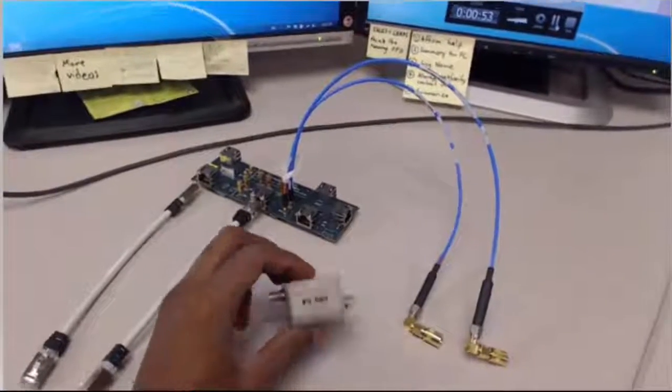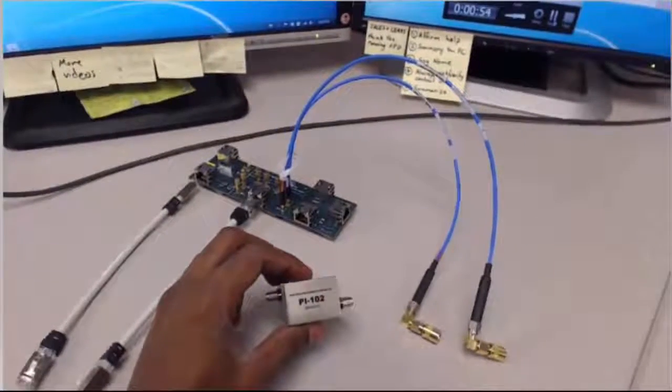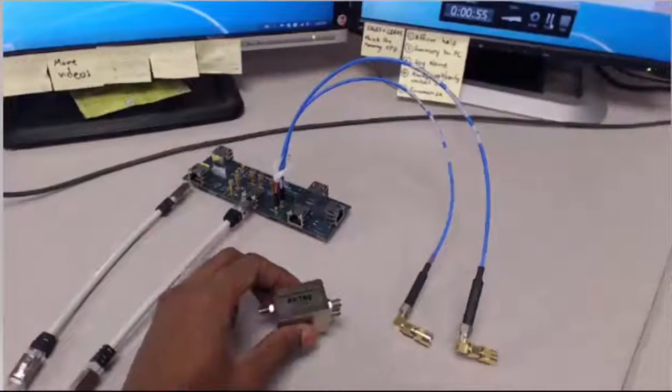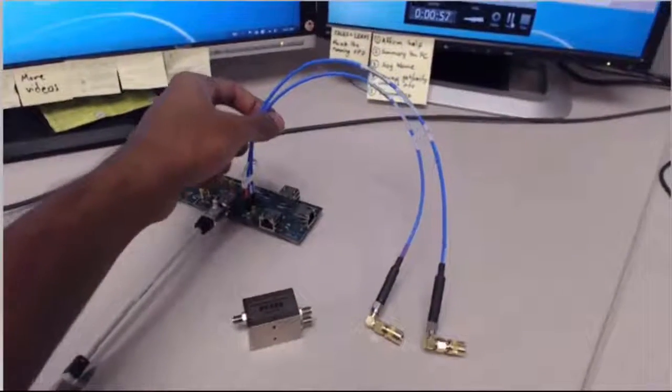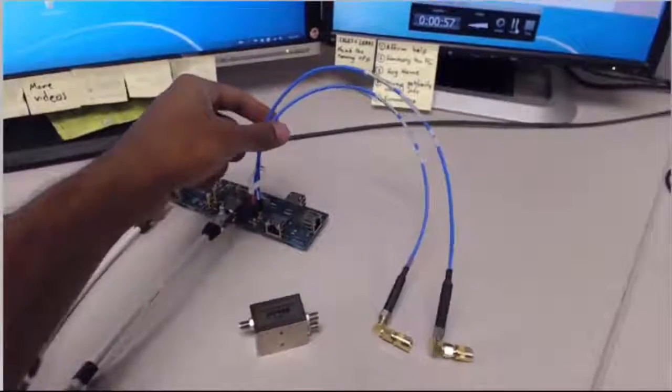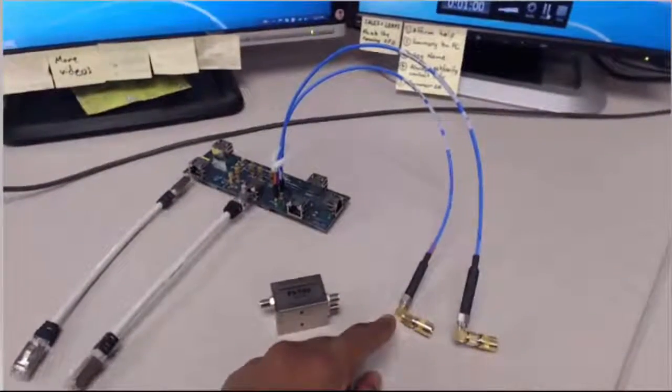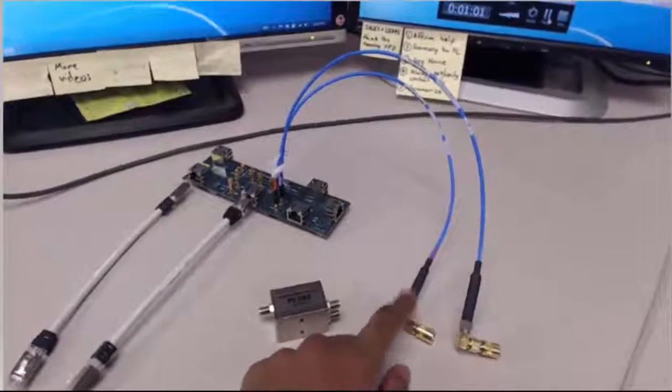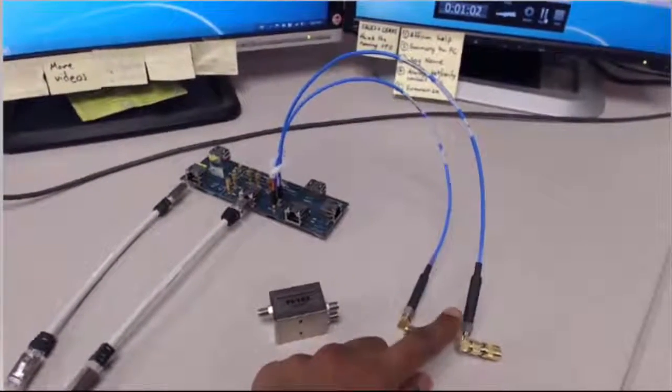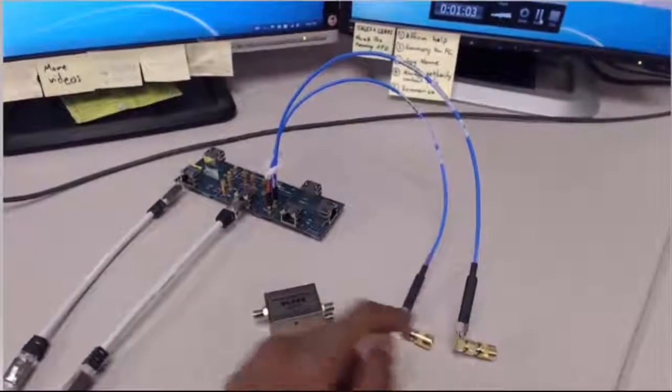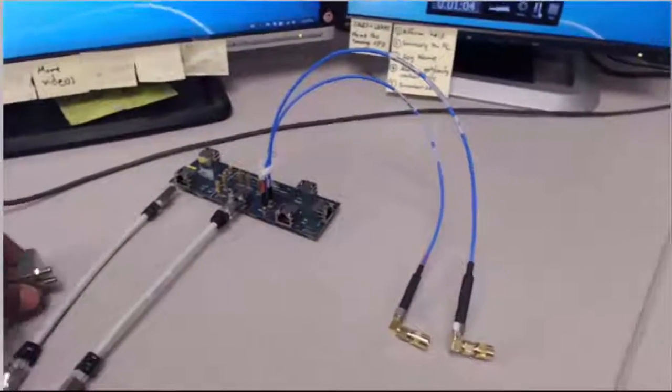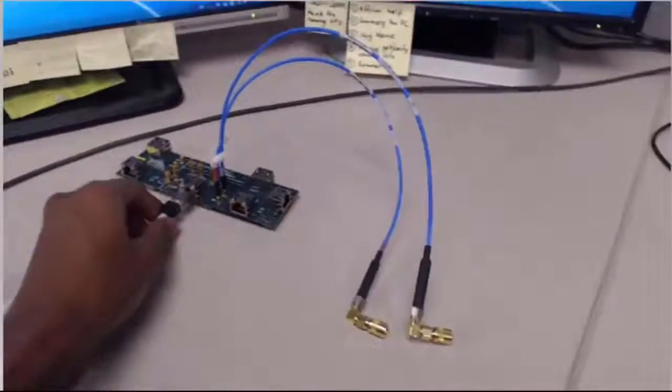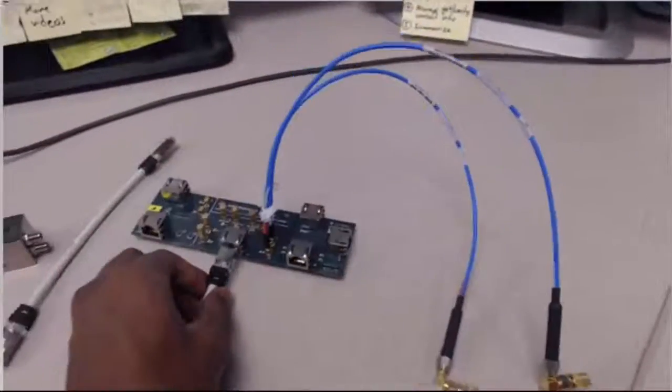A balun, two SMP cables with SMP connectors on one end and an SMA on the other, and the test fixture.